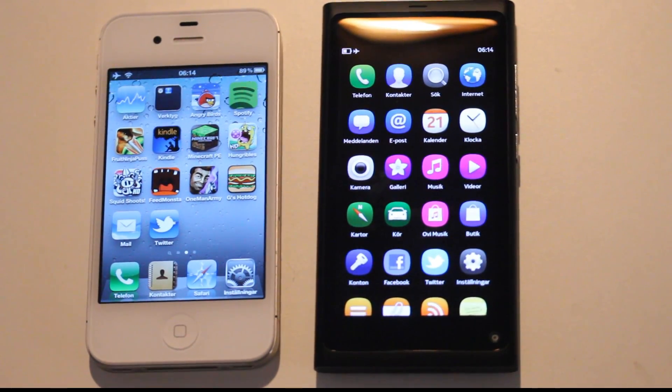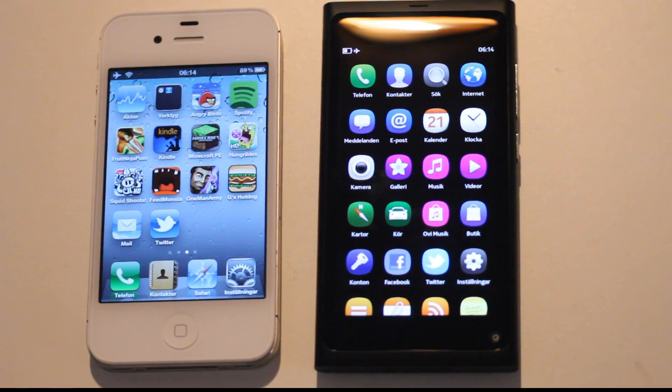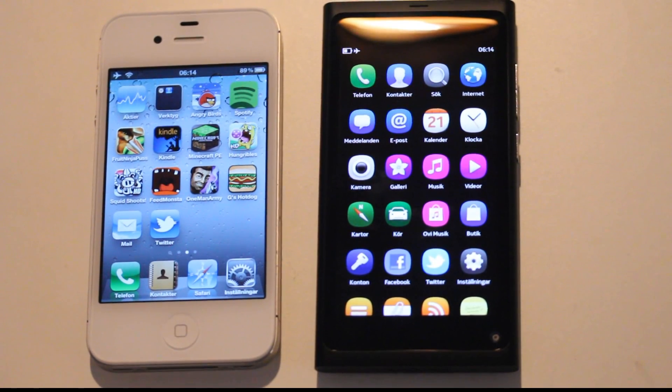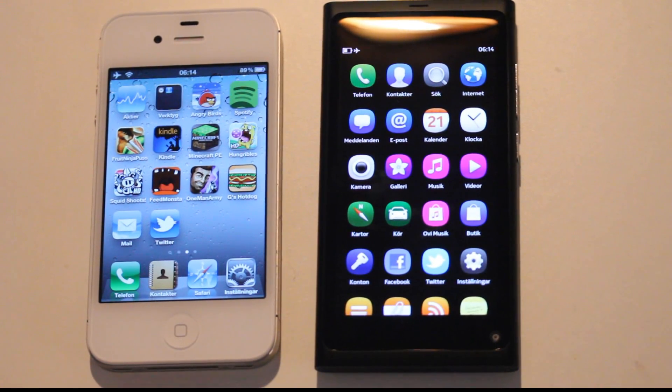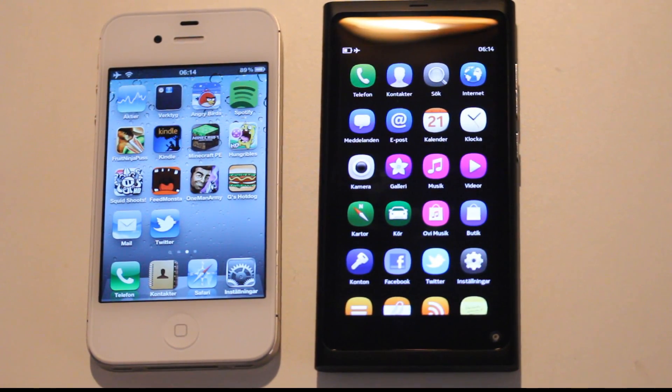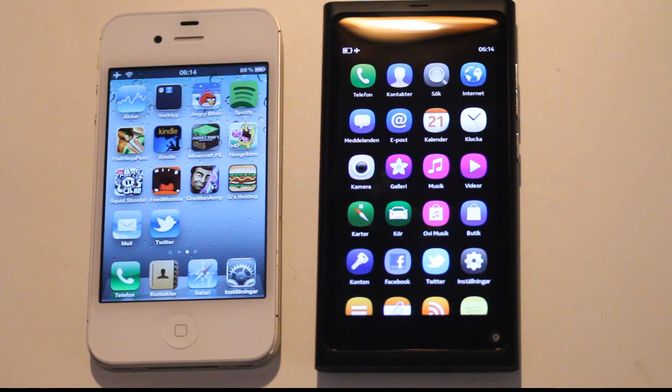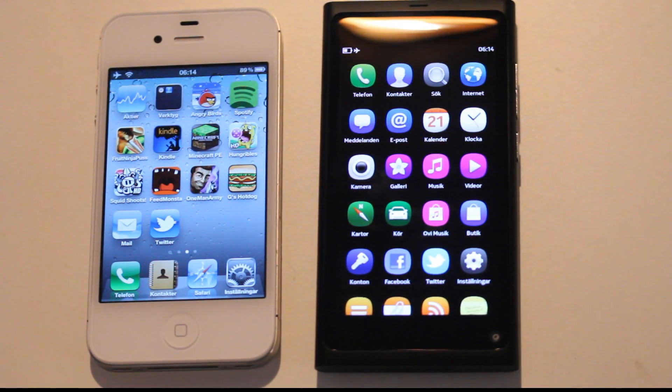Hey guys, so time to make a quick boot up test here. My iPhone 4s running iOS 5.0.1 versus my new Nokia N9 running on the Meego operating system 1.2, the Haramalan build I think.